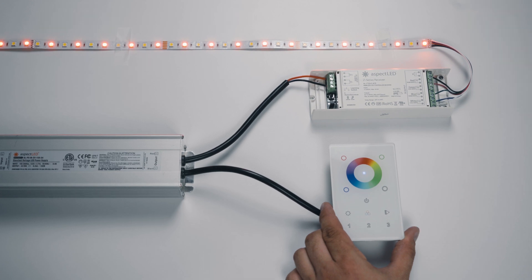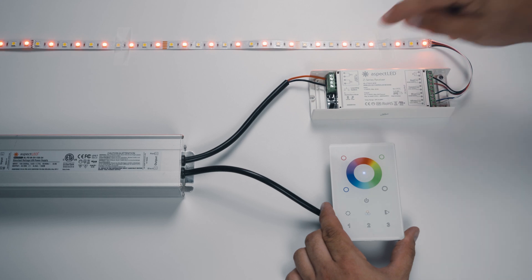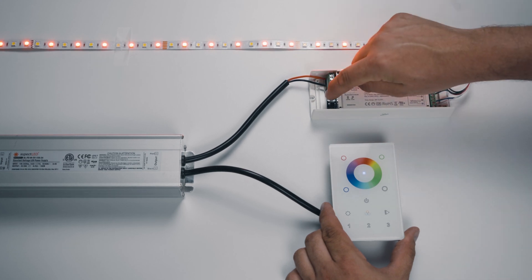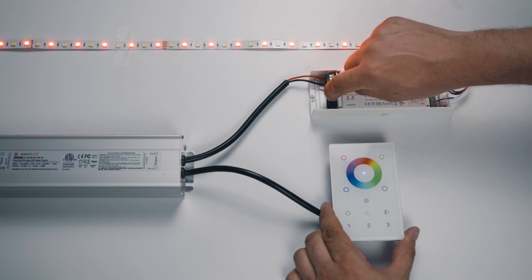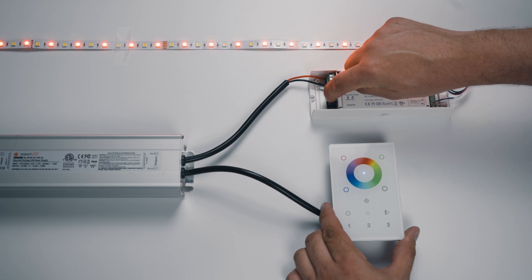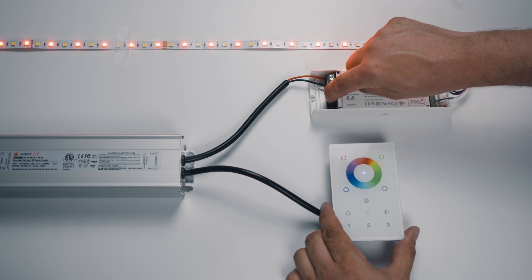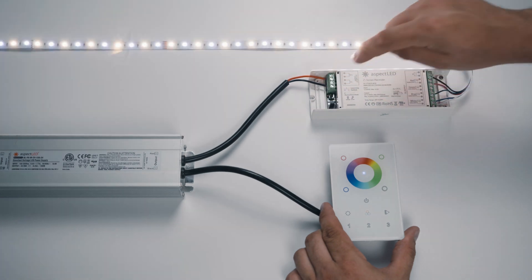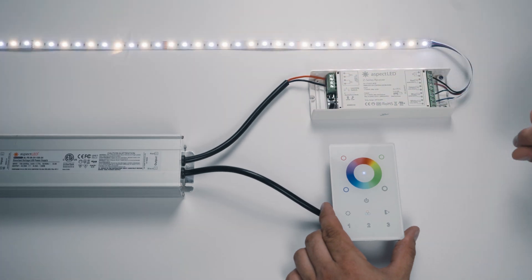The first thing we want to do is clear out the memory on the Z-Series receiver, and to do that, you press and hold the Learning Key until the strip lights flash. When they flash, we know we've cleaned out the memory on the Z-Series receiver.